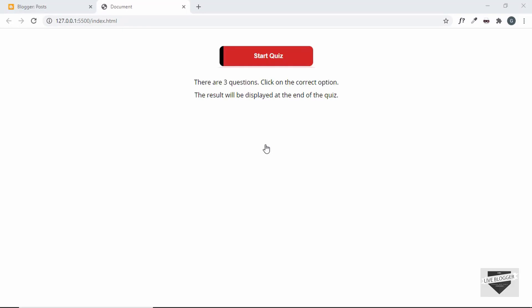Hi everybody, welcome to Live Blogger. In this video I'll show you how to add a quiz to your Blogger website. This quiz is created using HTML, CSS, and JavaScript — we are not using any database to store the questions and answers, so everything is in the front end. We've been creating this quiz from scratch, so you can watch the complete playlist in the description of this video.